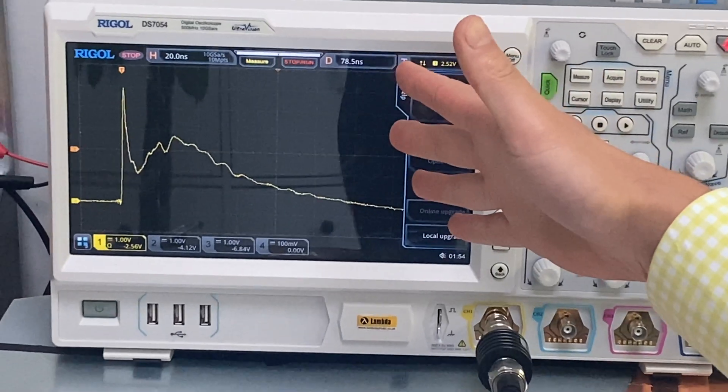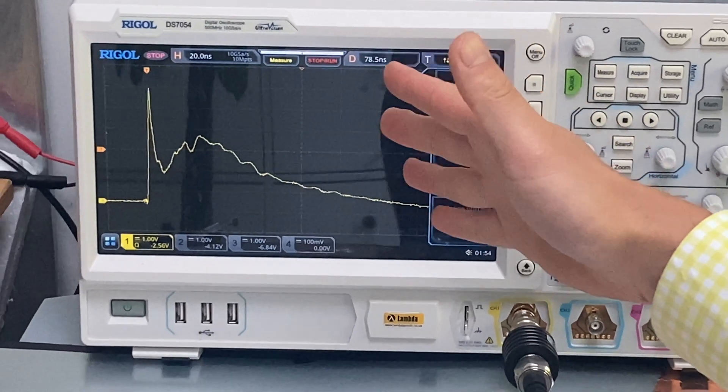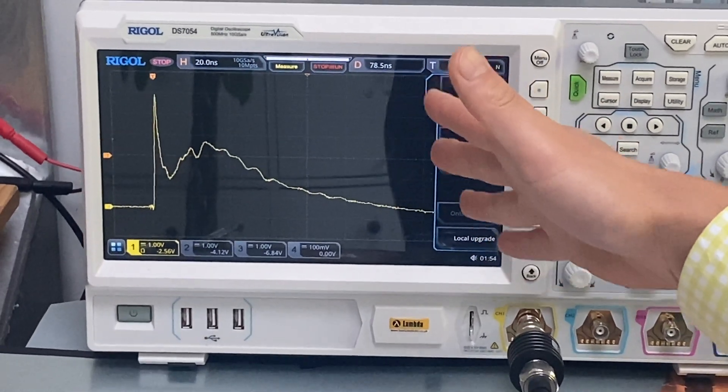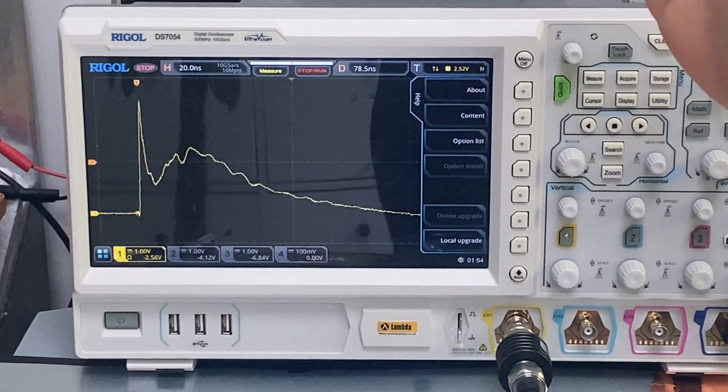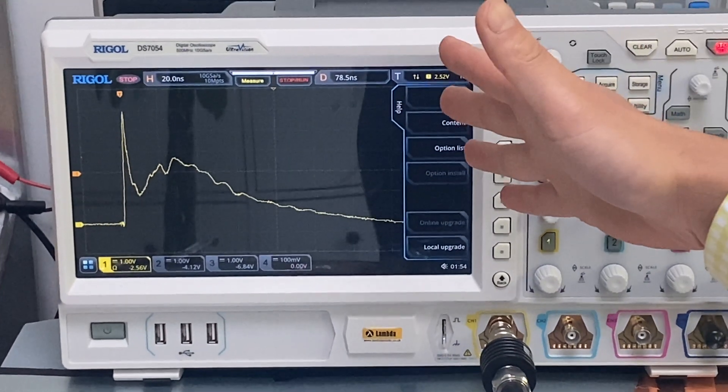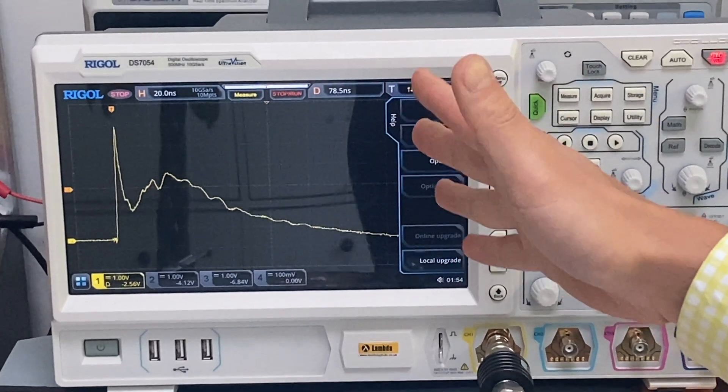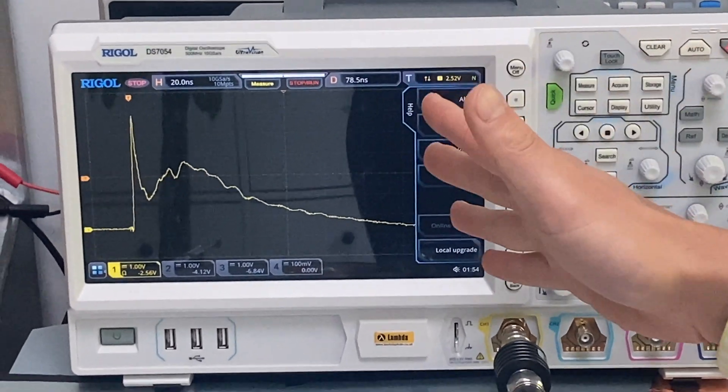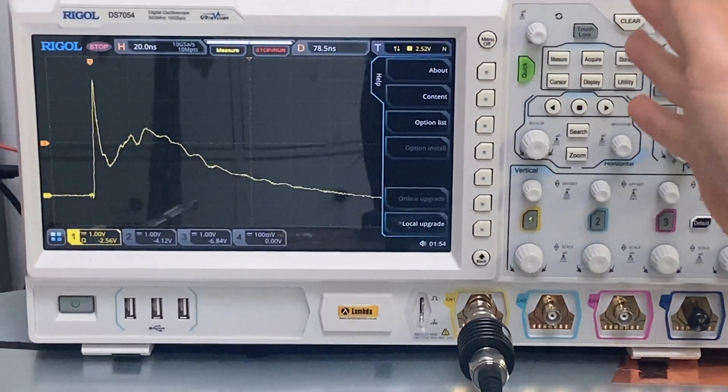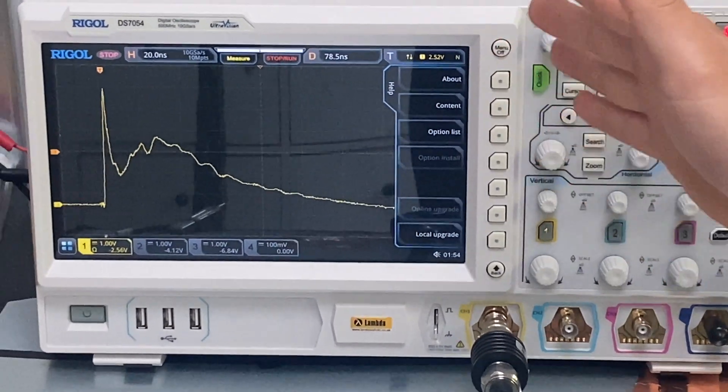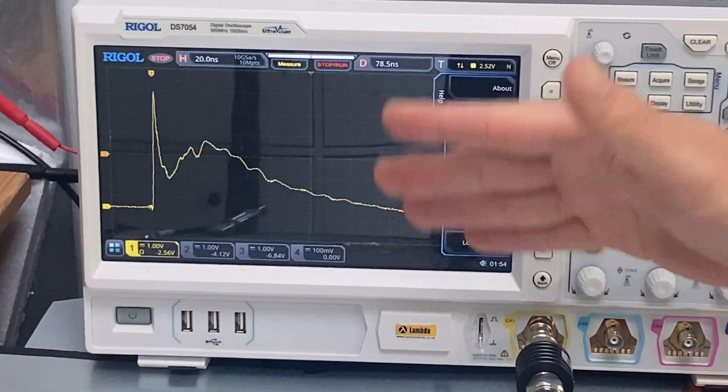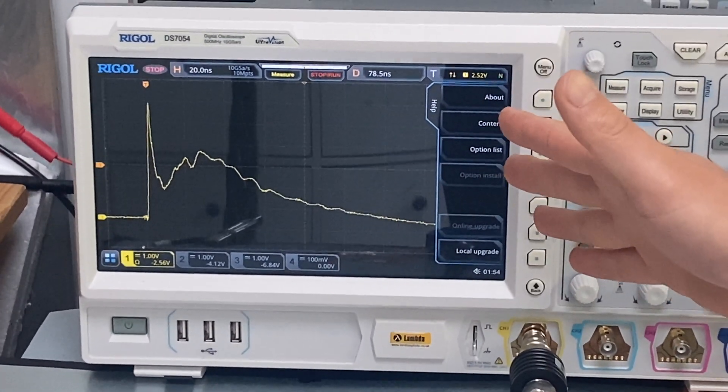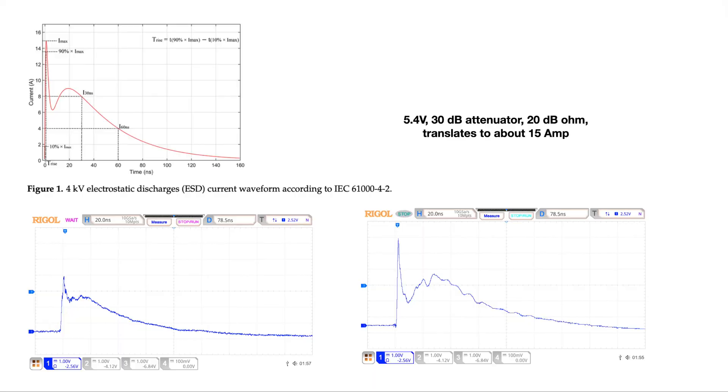All right, okay. So this is our second ESD current waveform and it's from the Kitek MiniZap. As you can see, the waveform clearly is different from that of Schroeder. Again, we will compare the results in an in-depth analysis later on.